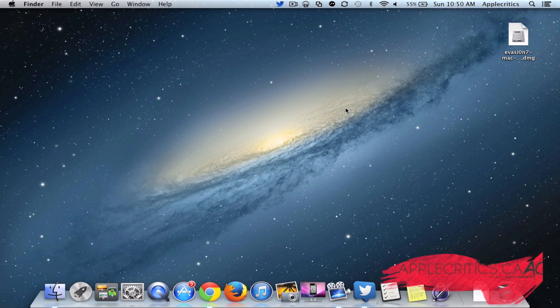Hey guys, what's up? It's AppleCritics from AppleCritics.ca. And in this video, I'll be showing you how to jailbreak iOS 7.